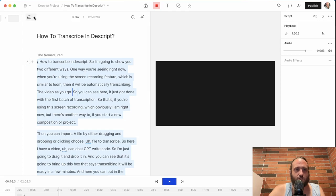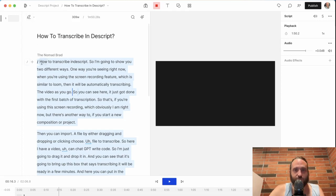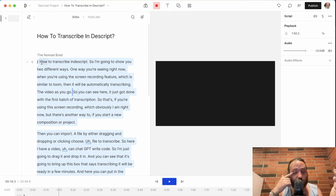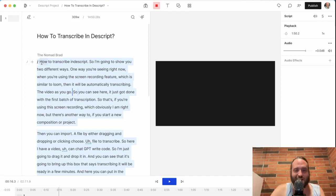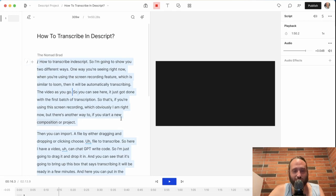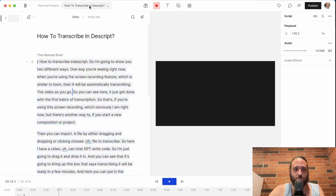There's also the overdub feature, which I haven't used a whole lot yet, but where you can record your voice for enough time so that it can create an AI version of your voice to overdub some of your video. There's so many options.